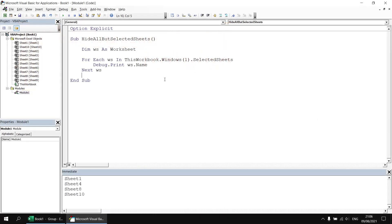Now it would be really helpful if there was a corresponding unselected sheets property but sadly of course there isn't so we have to work around this somehow.